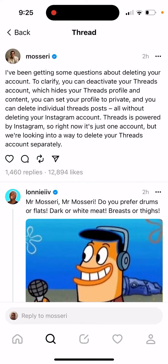If you deactivate your Threads account, it's basically paused — what it's called in other apps. If you deactivate your account and log back in, you instantly get everything restored. So in other apps, it's just called a paused account.